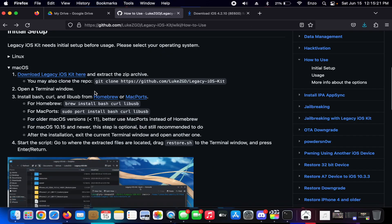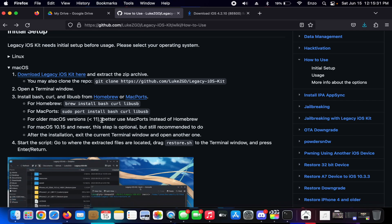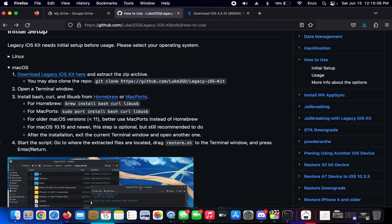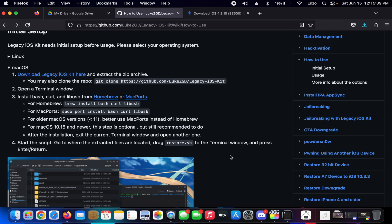So for macOS you can download either one of these. If you're under macOS Big Sur then you're going to want to install MacPorts instead of Homebrew, and then the installation process is pretty straightforward. Once you have Legacy iOS Kit installed, you can now plug in your iPhone to your Mac.